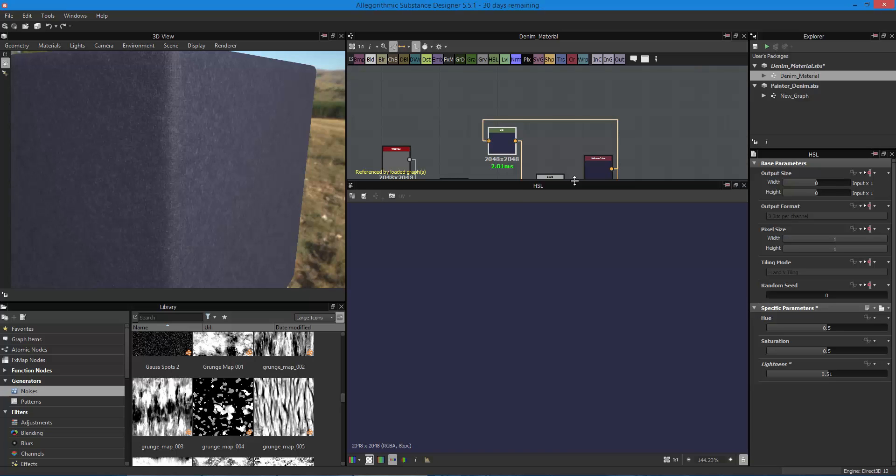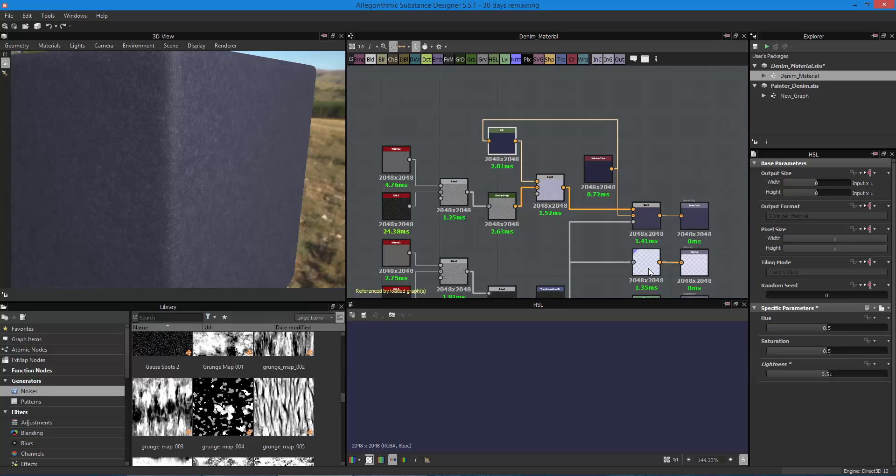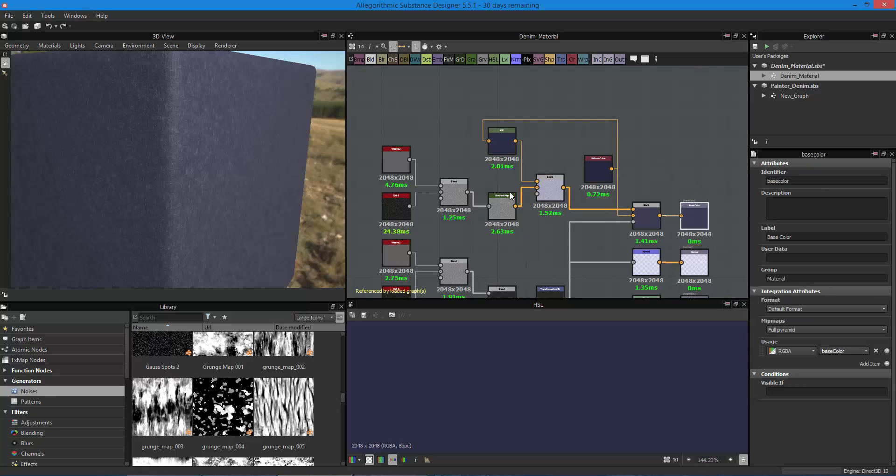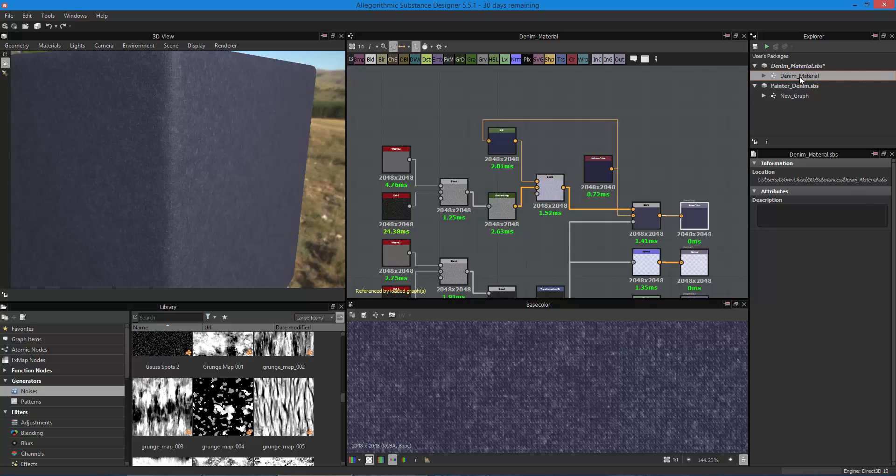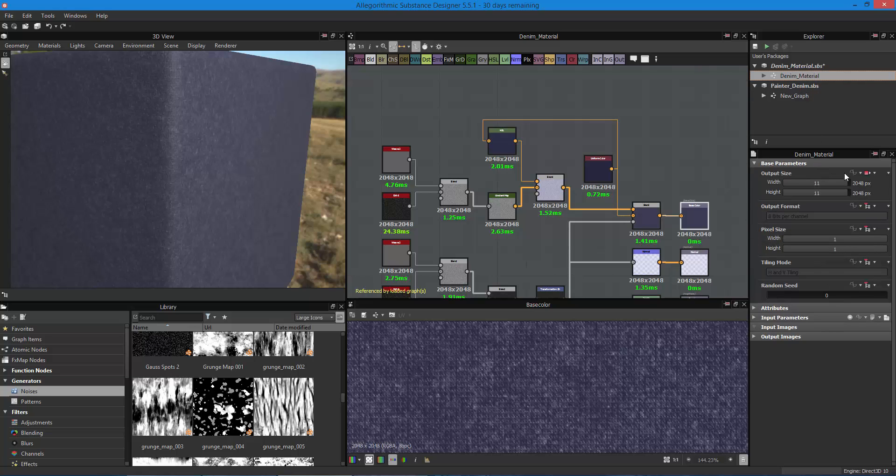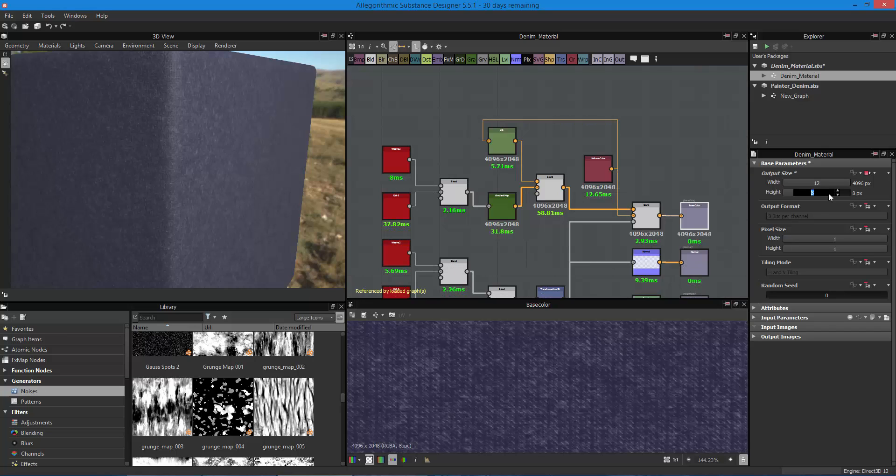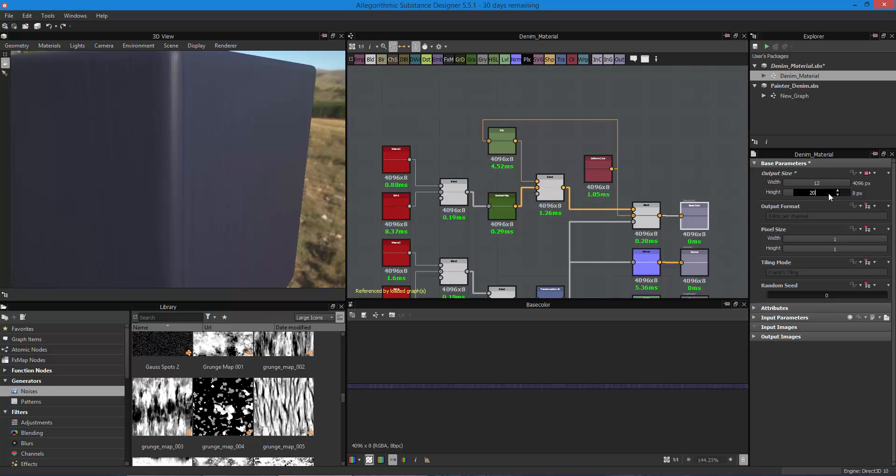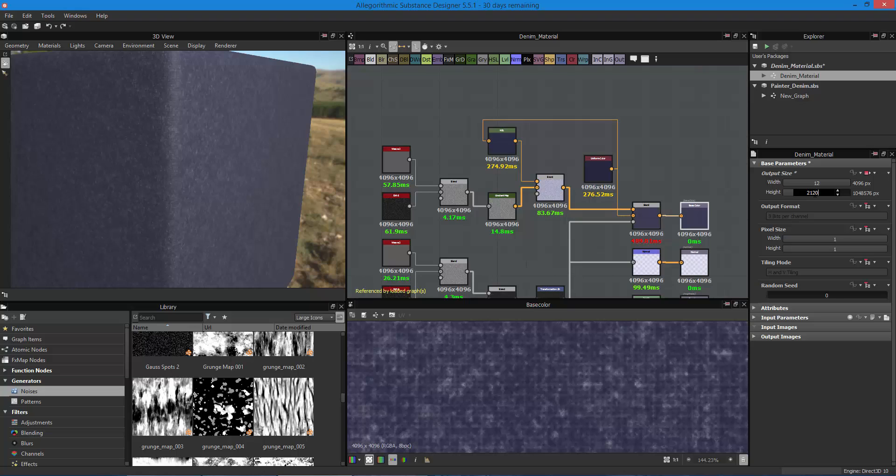Now I believe, if I'm not mistaken, that Substance Designer is kind of locked at 4k. I believe that's the biggest image you can generate out of here. I don't know if you can overdrive this. Let's just see. Let's see if we can overdrive it. No, I was wrong. You can generate as big of an image as you want out of here, just that it gets really slow to compute.